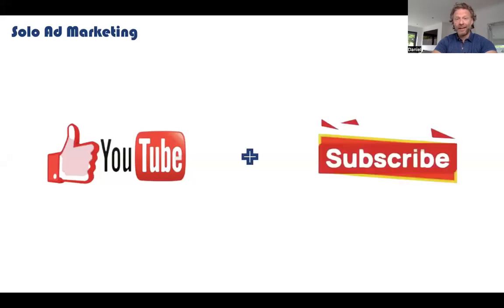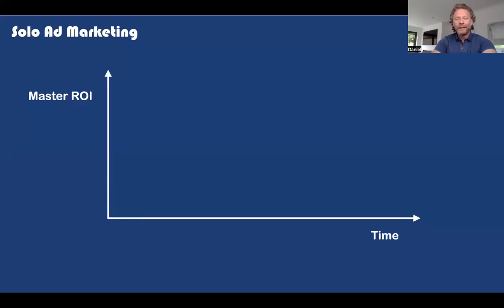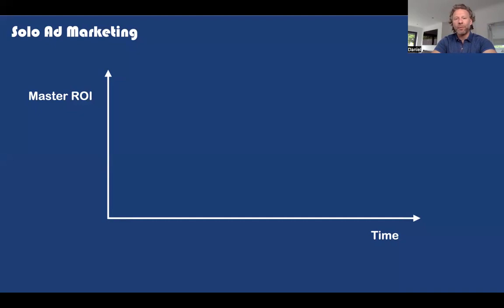So first of all, if you get any value from this video, please like it, please subscribe, hit the bell button for future notifications. The main thing about advertising and marketing is you want to get a return on your investment — ROI. You want to master getting a high ROI: $1 in and $2 out, or $1 in and $10 out. You want to be making a profit, and you want to do that in the shortest period of time possible.